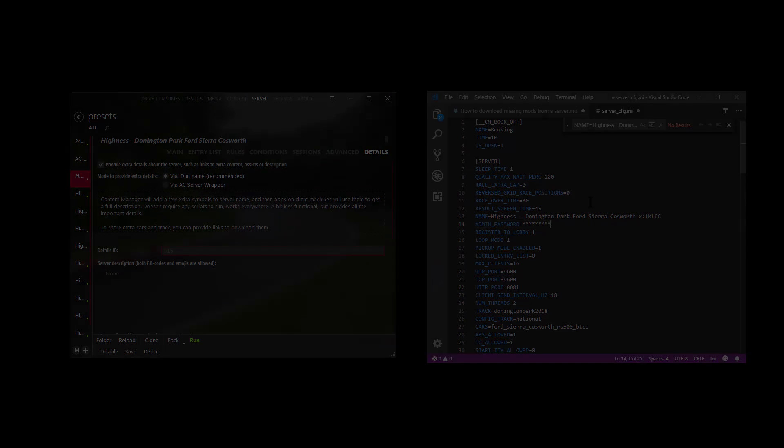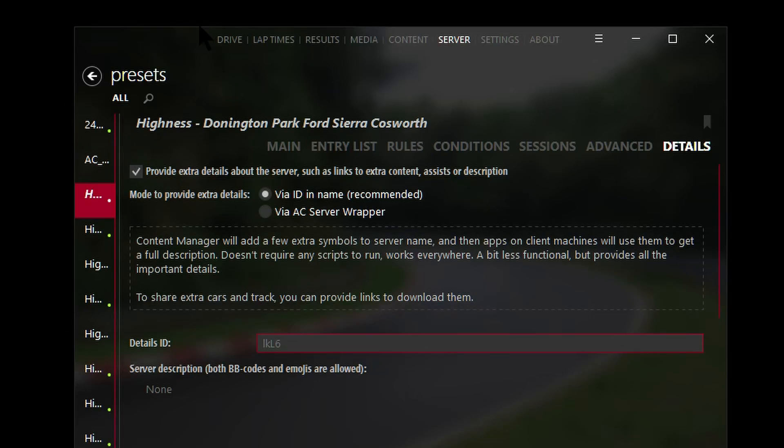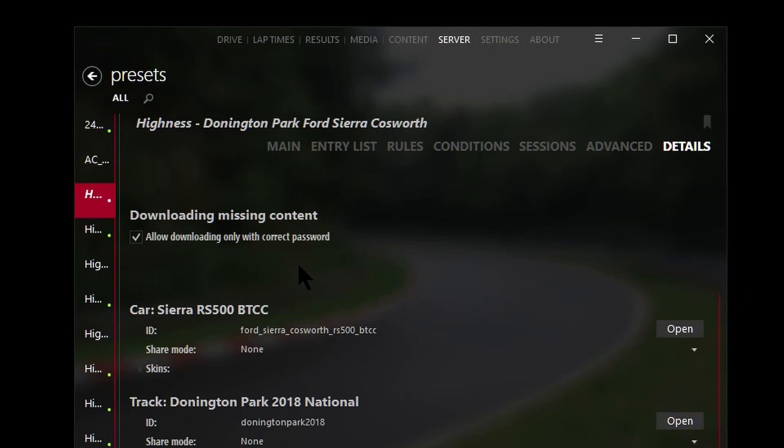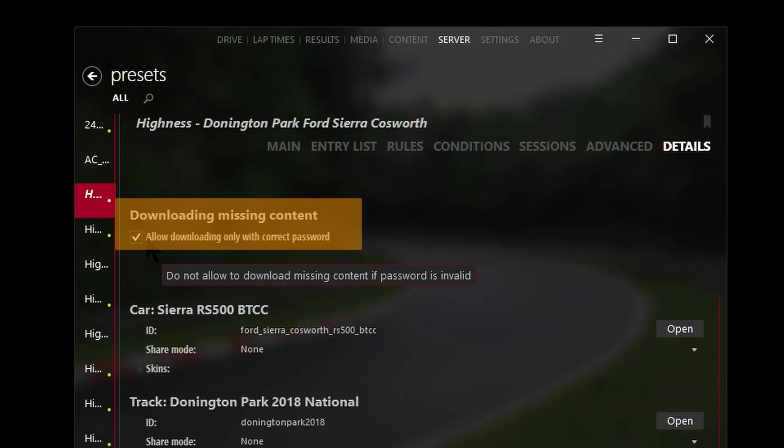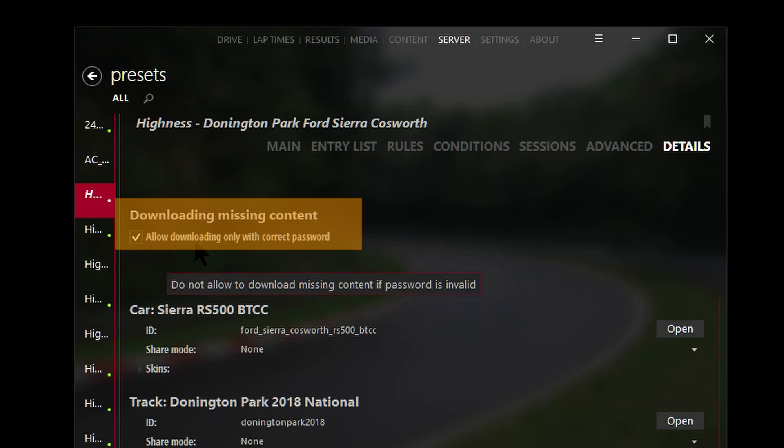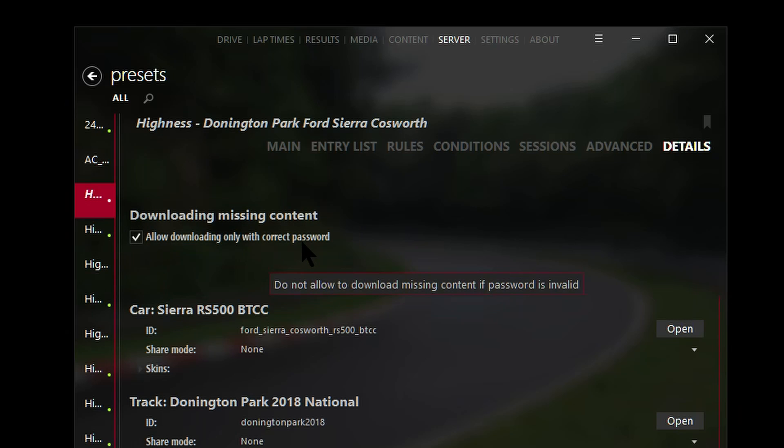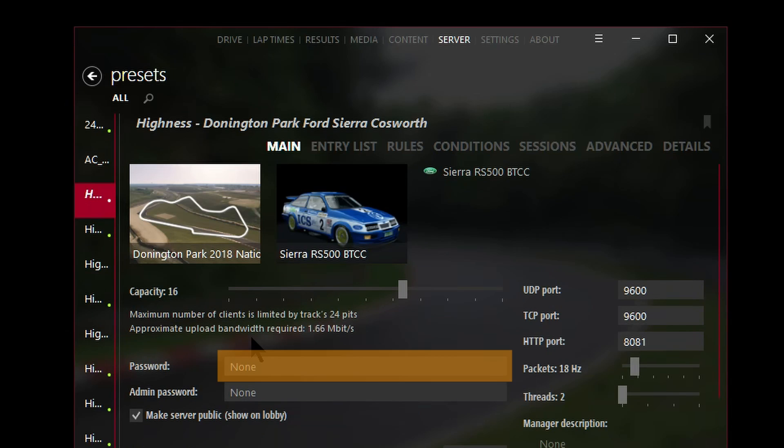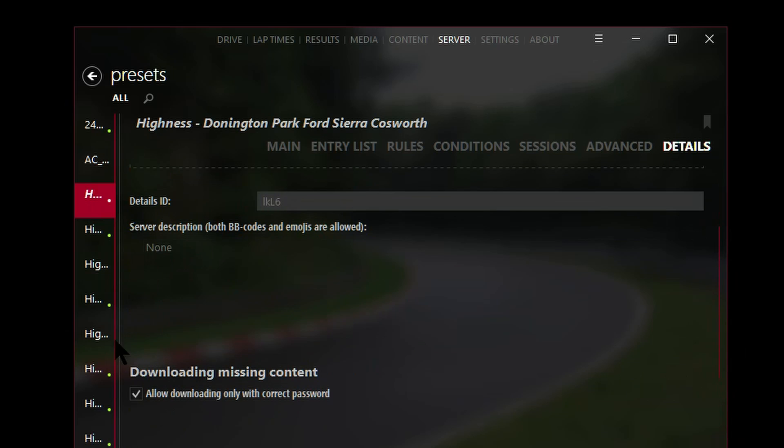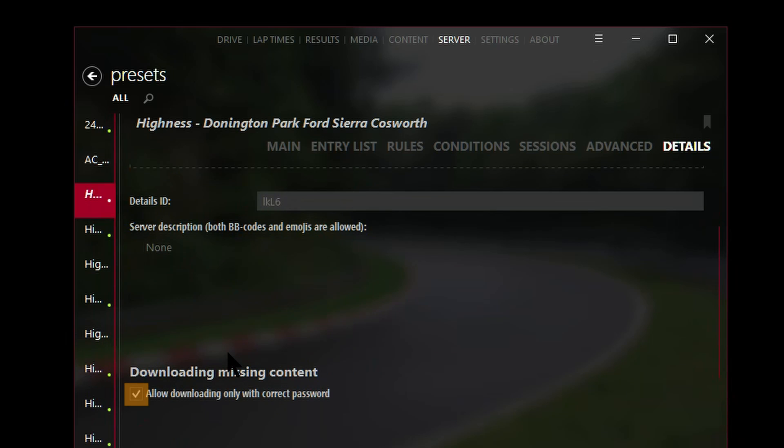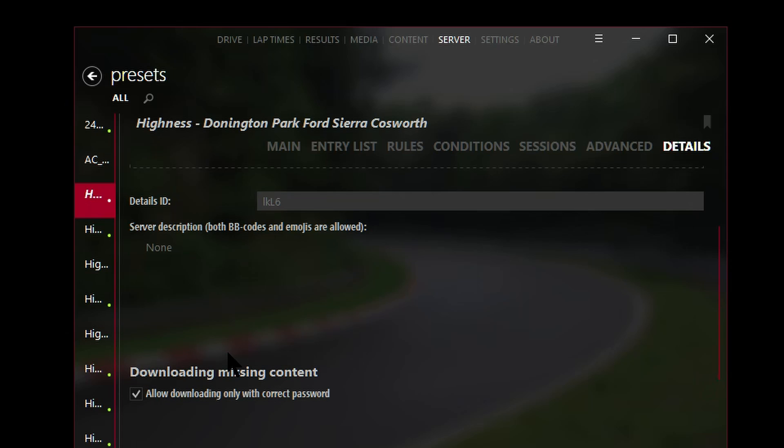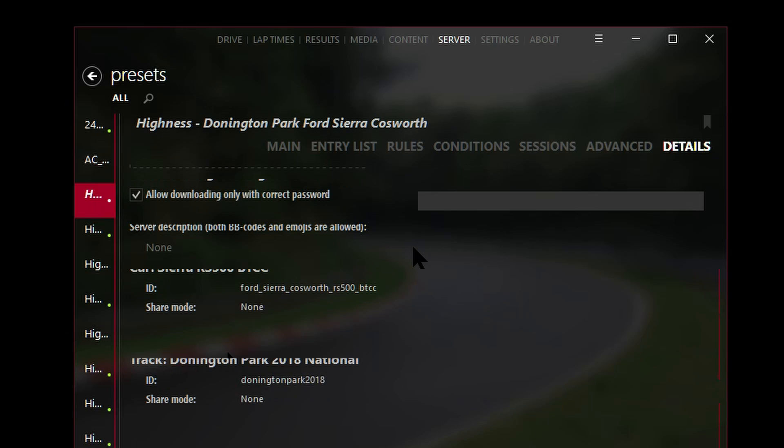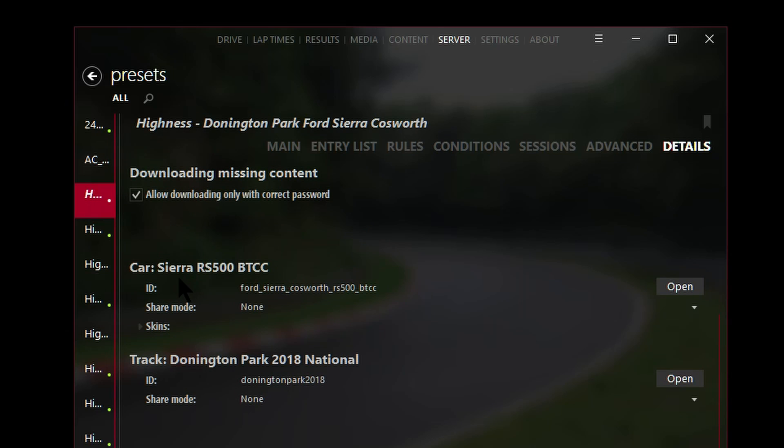Next, look for the section that says 'download missing content' and put a checkbox where it says 'allow downloading only with the correct password.' What that means is you can usually define a password to make sure that only people with the password can join your server. If you tick this checkbox, only people with the correct password can download the mods and tracks that are related to this particular server.